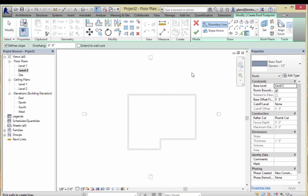Roof by Footprint just traces a boundary and puts a roof coming up from all sides. I can use drawing tools to draw a boundary, or — what I like to do — choose the walls, because that wall connection keeps them linked so if the walls move the roof moves too. I have the choice of extending to the wall core. I'll put an overhang of about two feet to get started. Notice it says Define Slope — that checkbox is on, so as I go picking walls, each wall is assumed to have a slope coming off it.